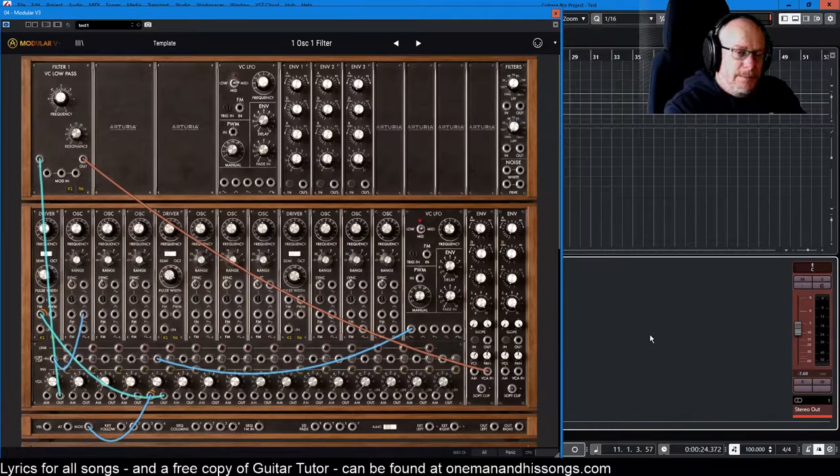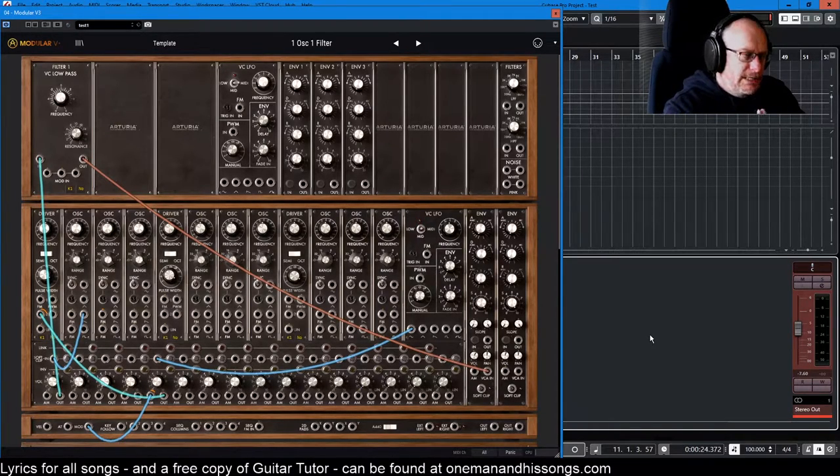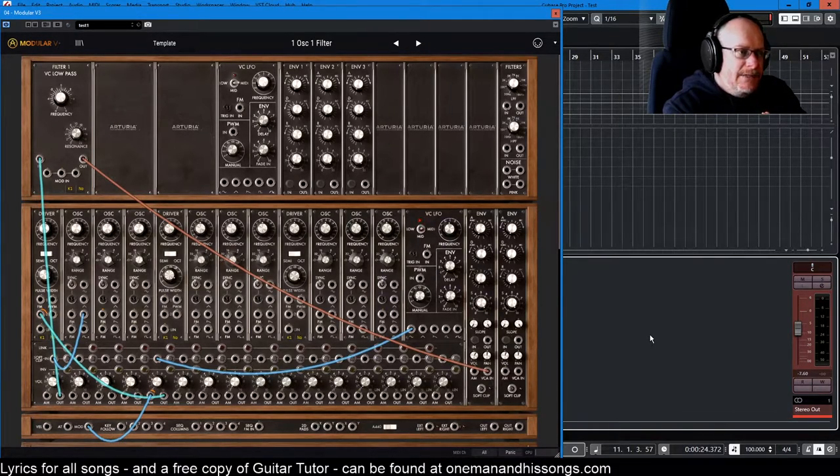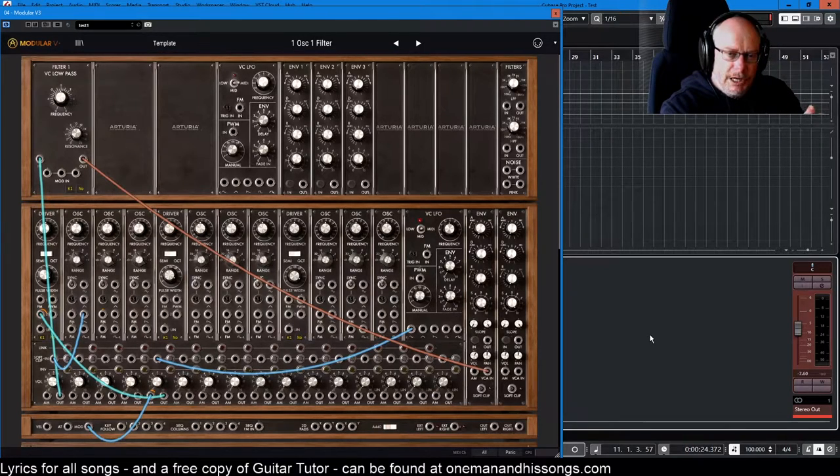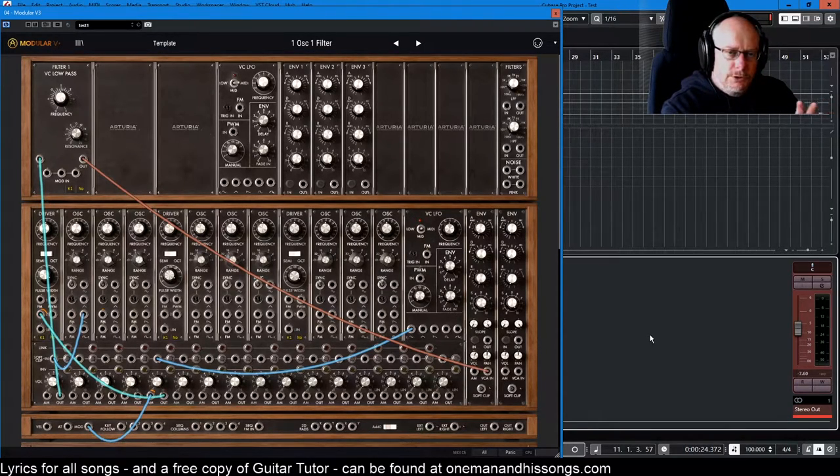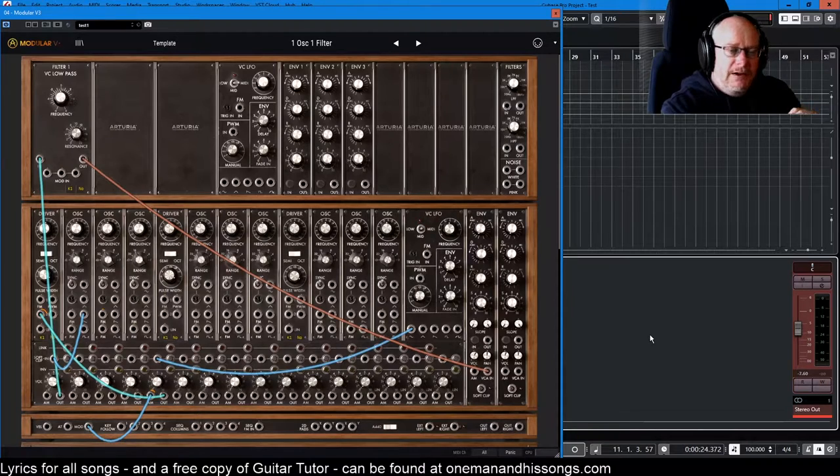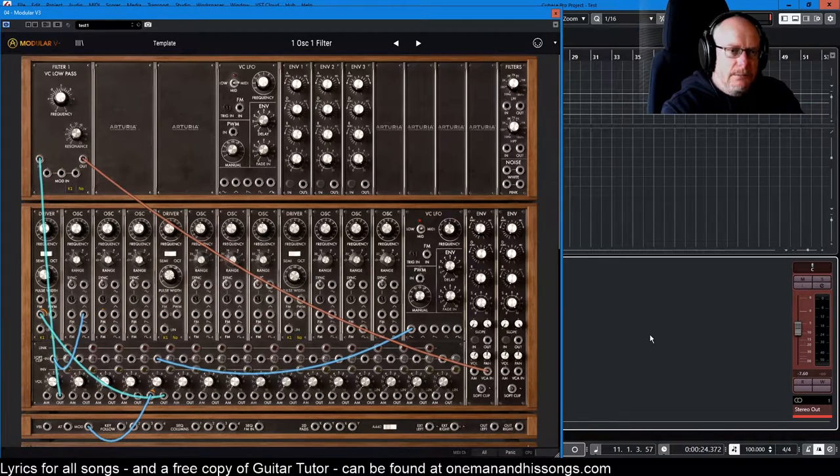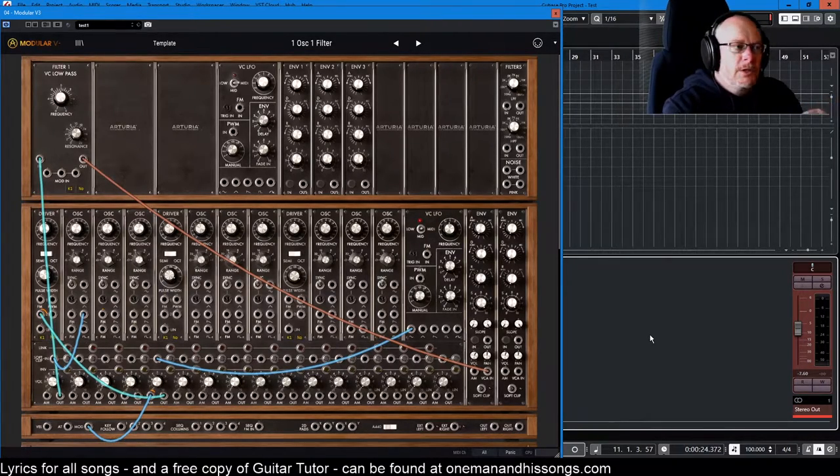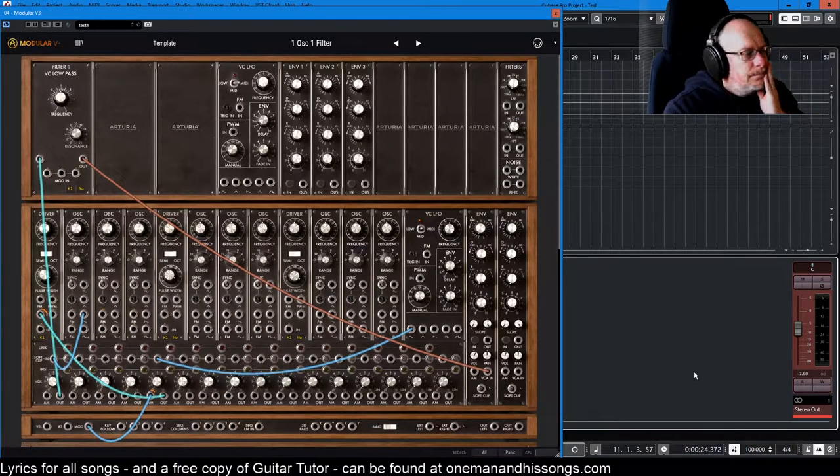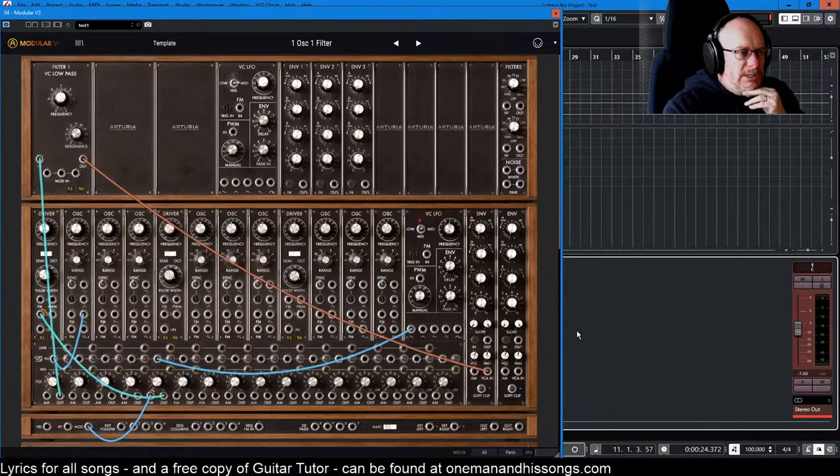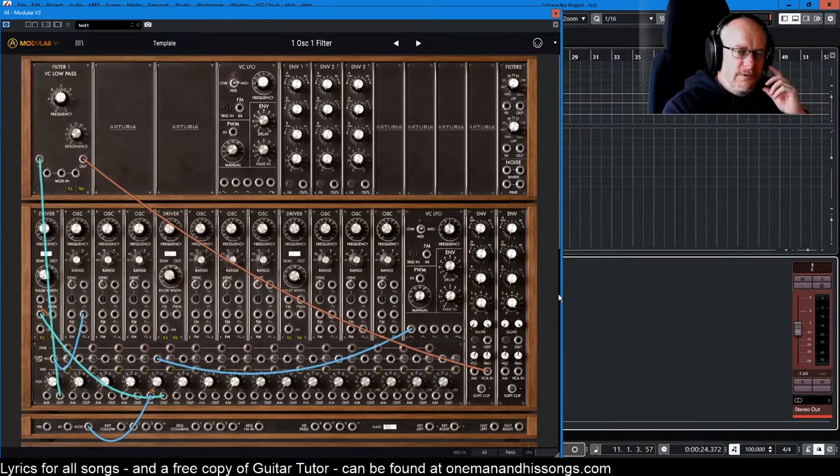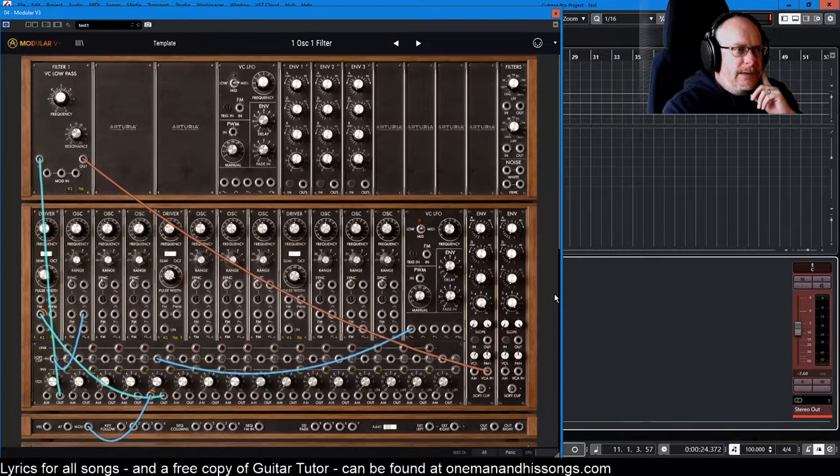Hello and welcome back to our Arturia Moog Modular series. This is the last of the videos in which I'm going to break down the modules component by component. After this, we'll dive into the preset world where we actually get to hear all of this stuff really coming together.